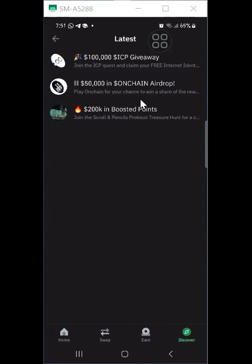It is also possible that you already have a Quest.com account. All you need to do is bring it back onto the Trust Wallet application and you are good to go.